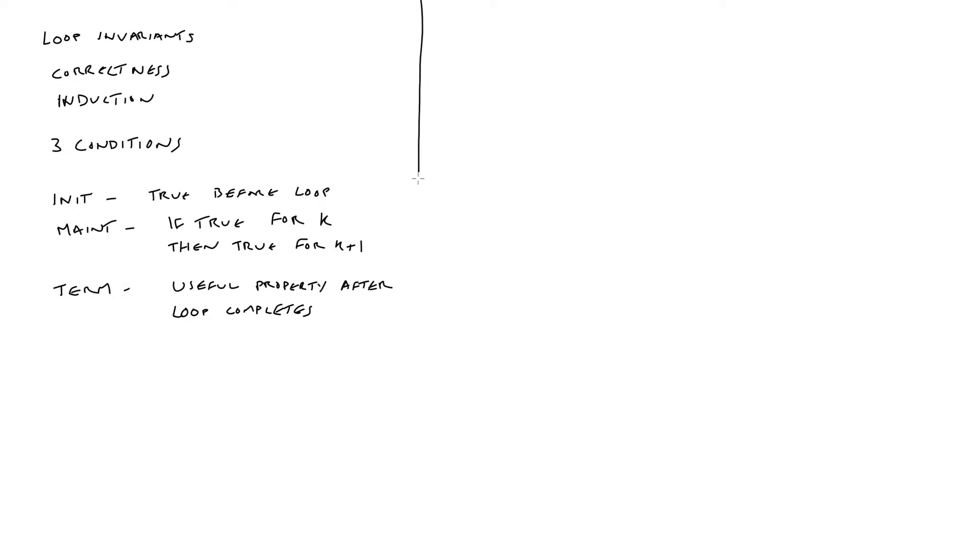Let's now have a look at a quick example. In this case, summing the elements of an array.